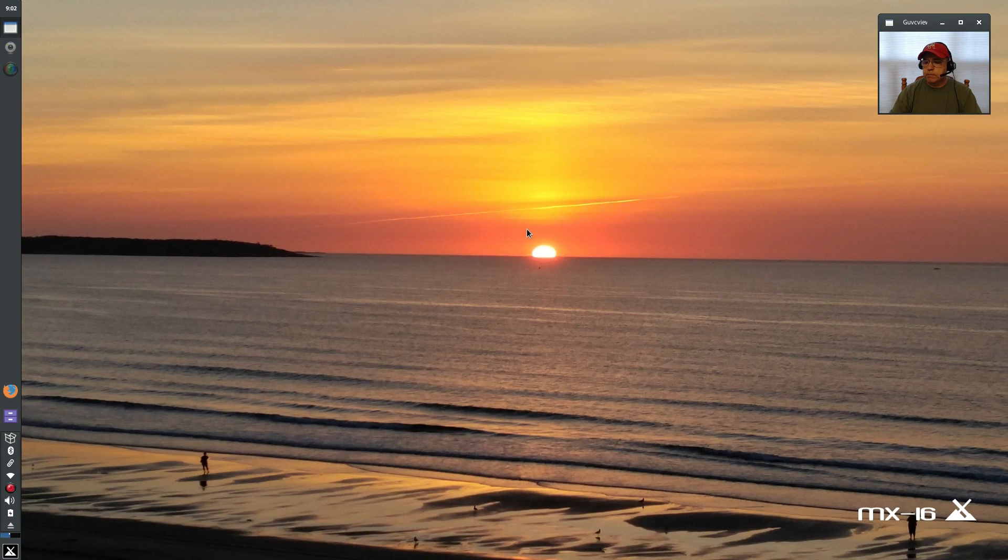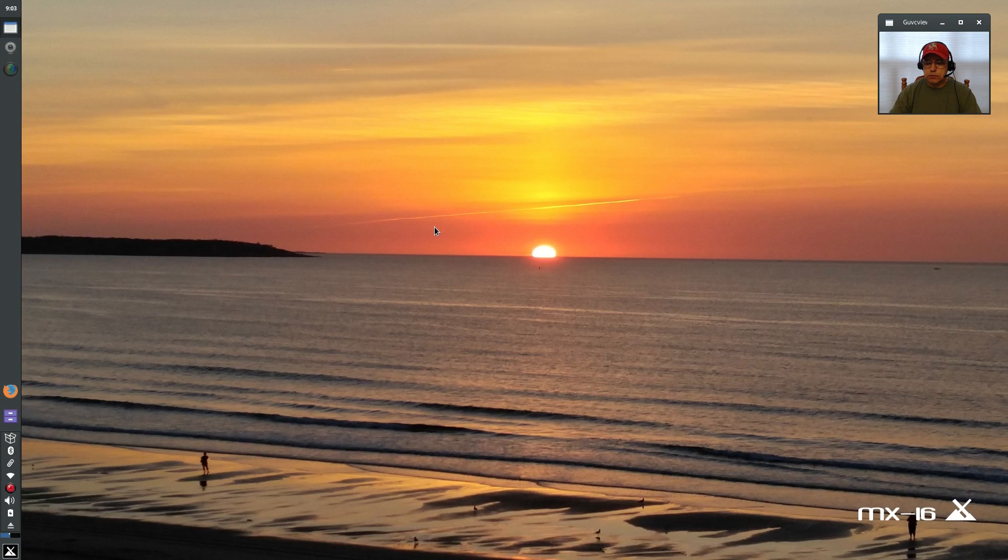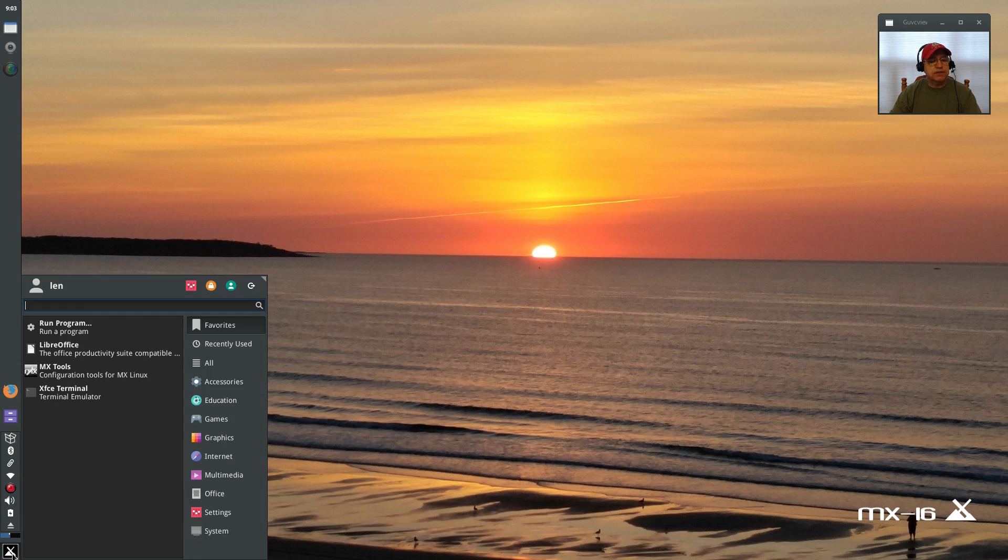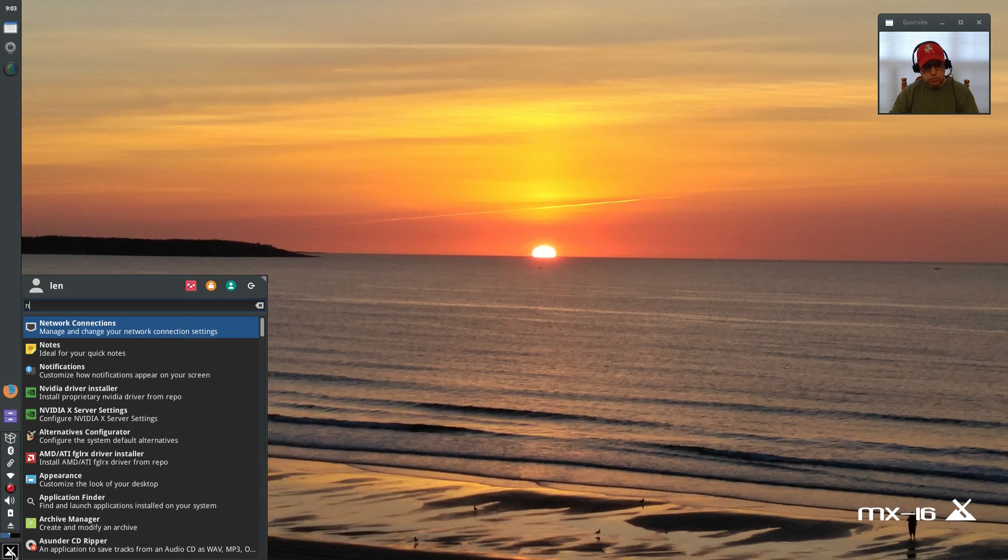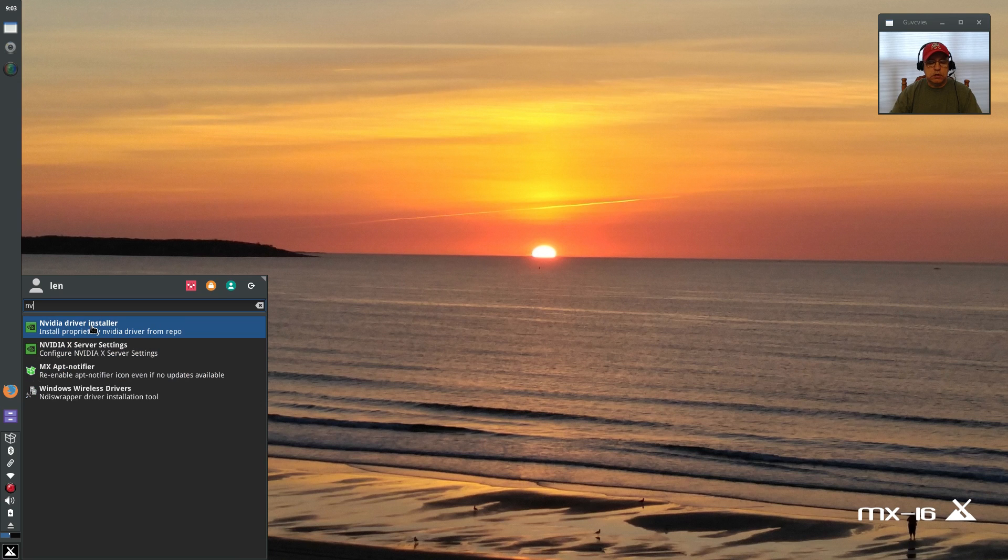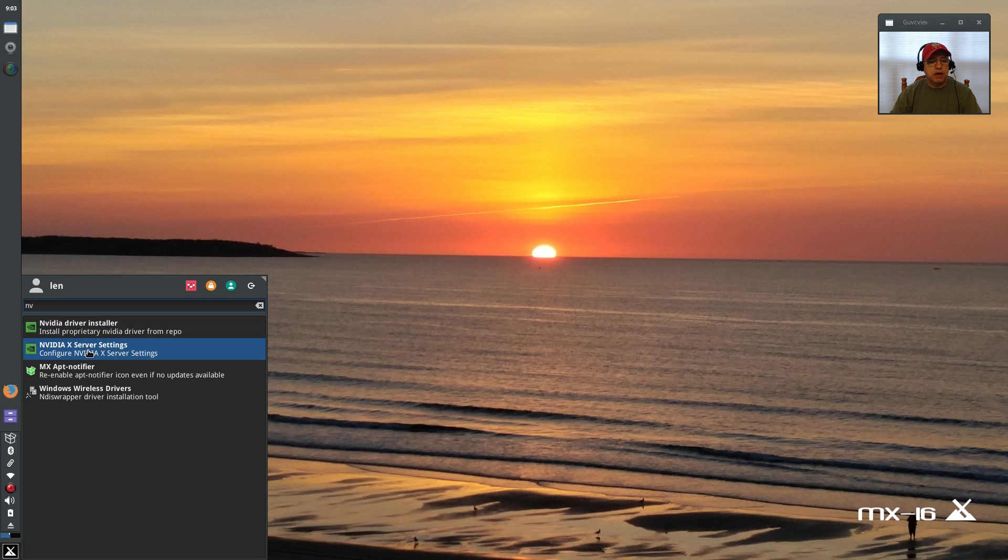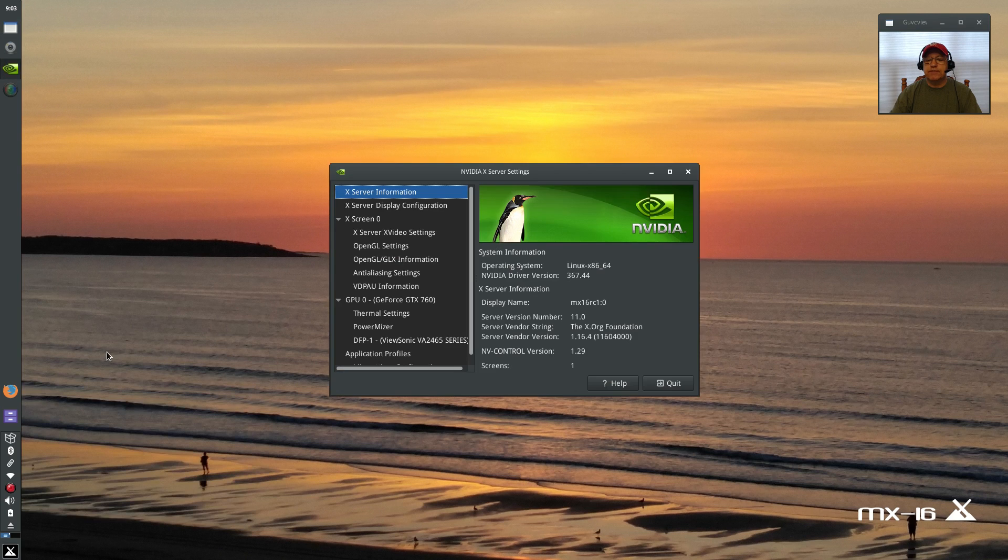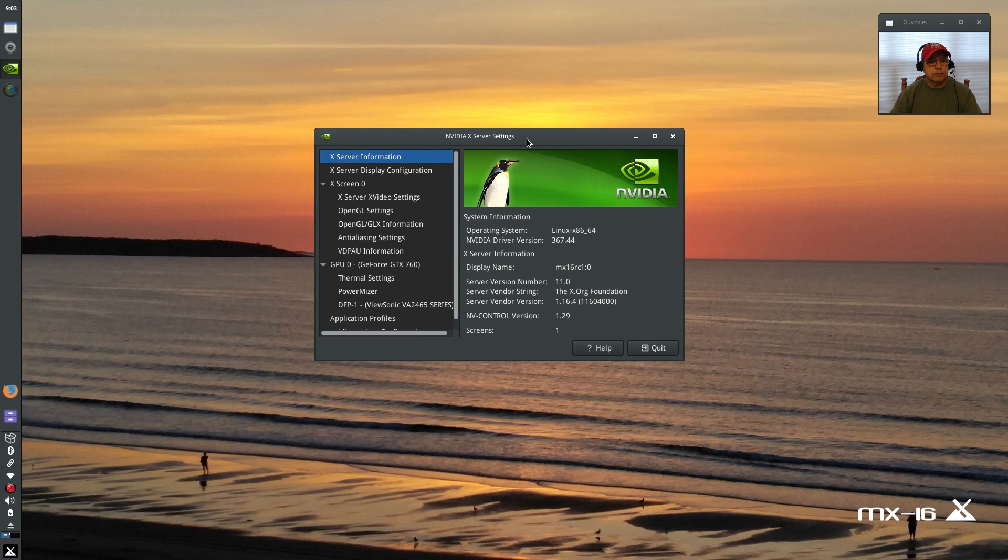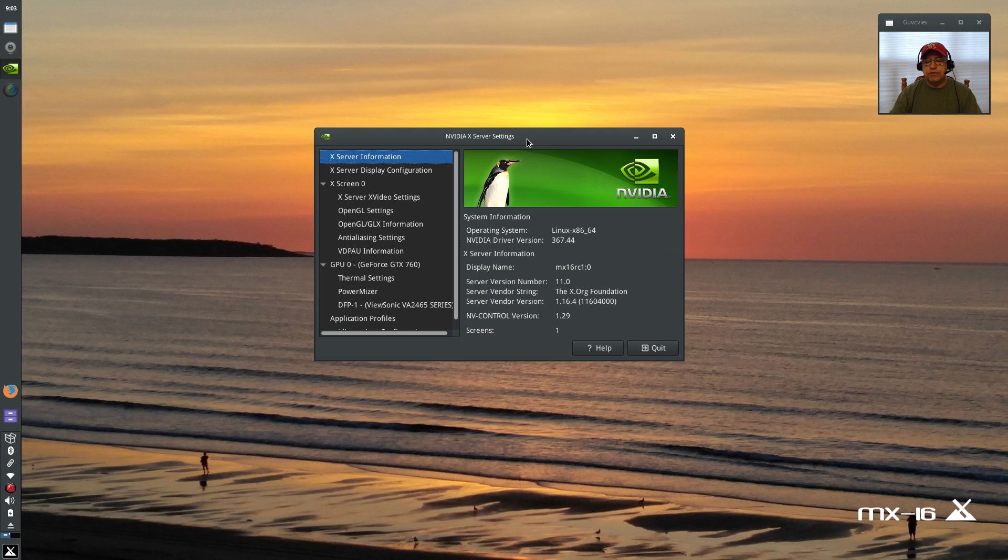Okay welcome back guys. Well I rebooted, no issues whatsoever. I'm back at my wallpaper, back at my desktop. Let's take a look if we have the Nvidia settings program and we do. Now you can see there's the Nvidia driver installer which is what I used to install the graphics card, and now I have the Nvidia server settings.